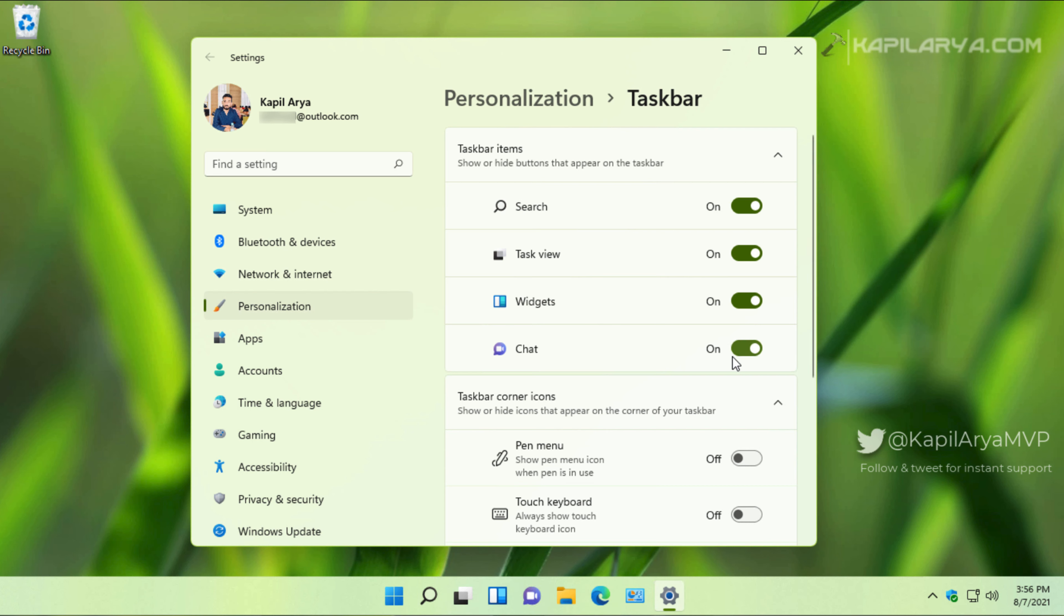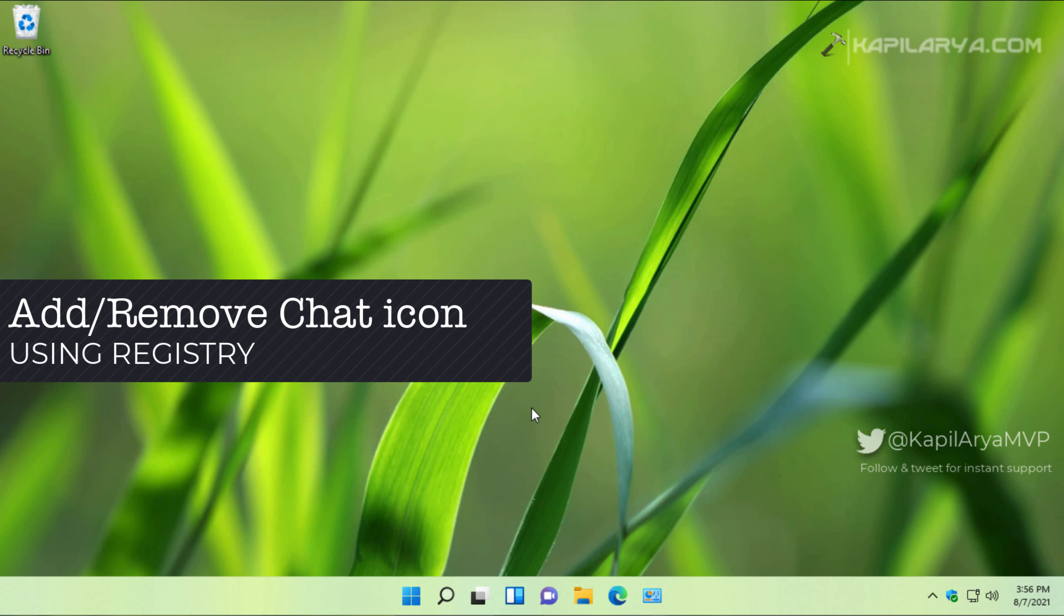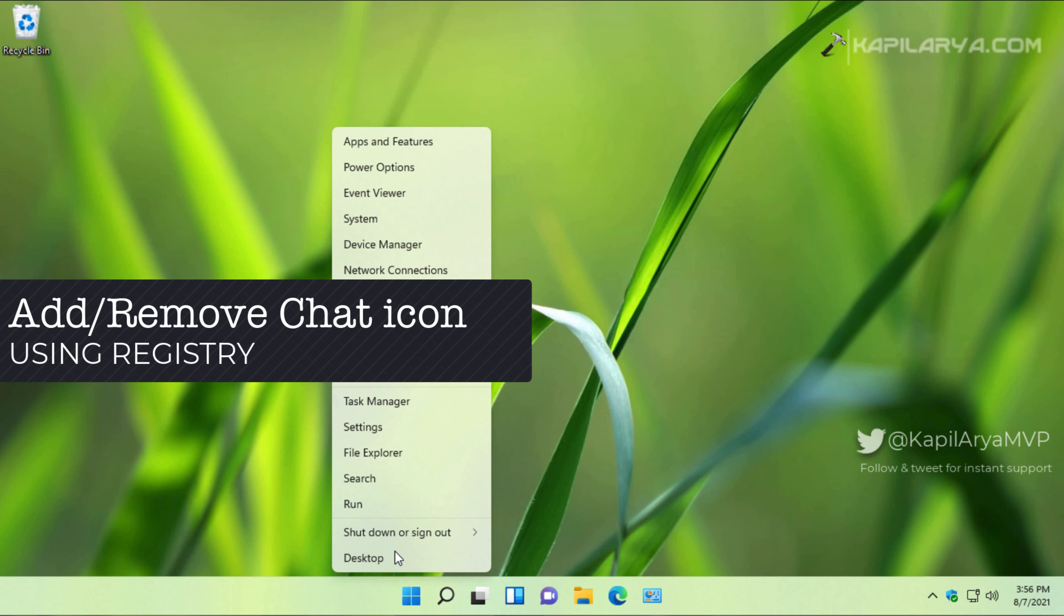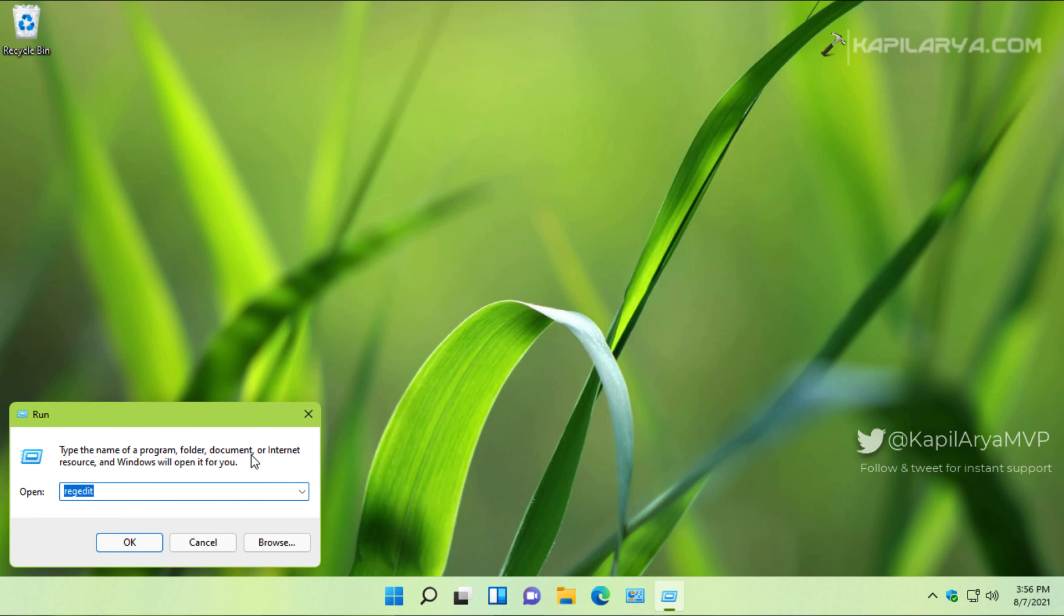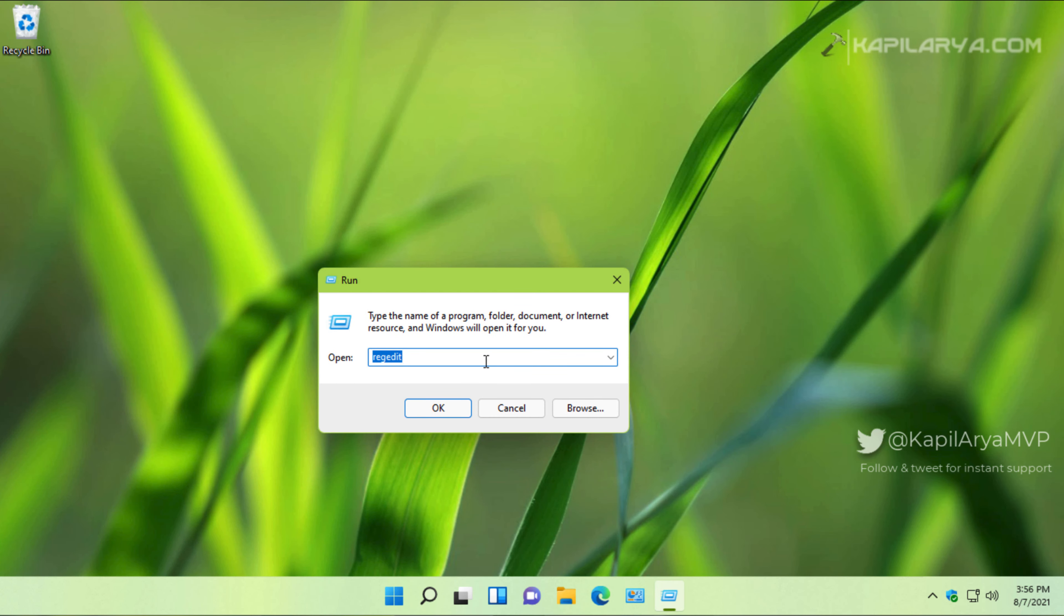To illustrate the next method, I will keep the chat icon turned on. Now here is the next method to add or remove the chat icon from taskbar, and that is using Registry.